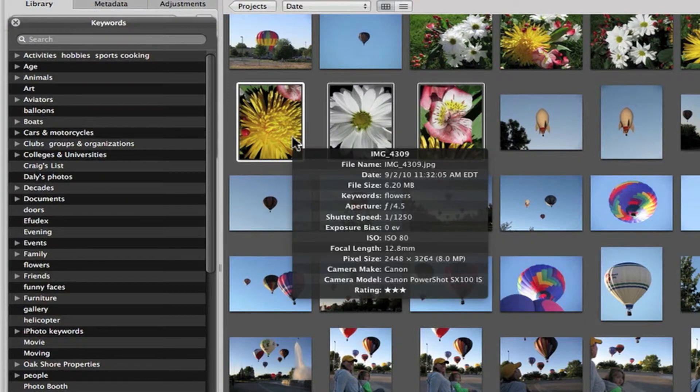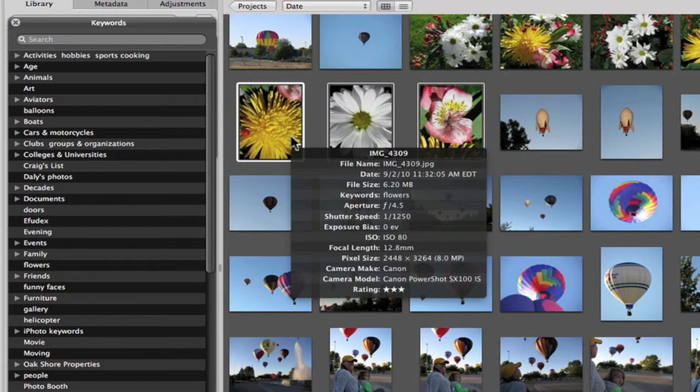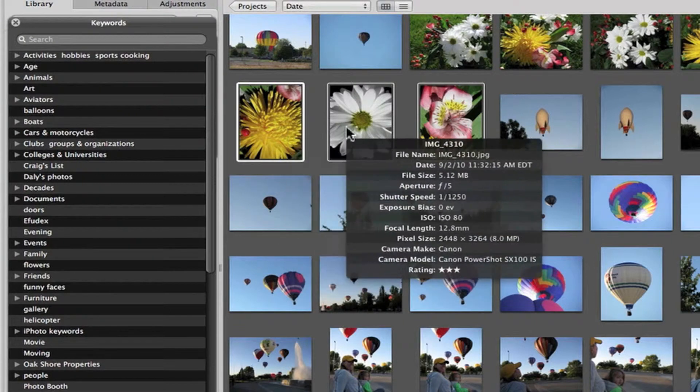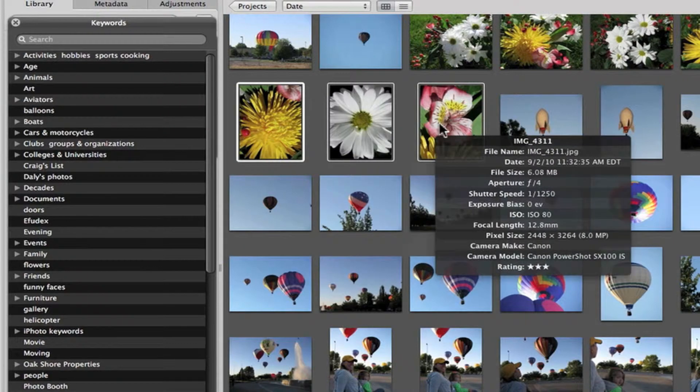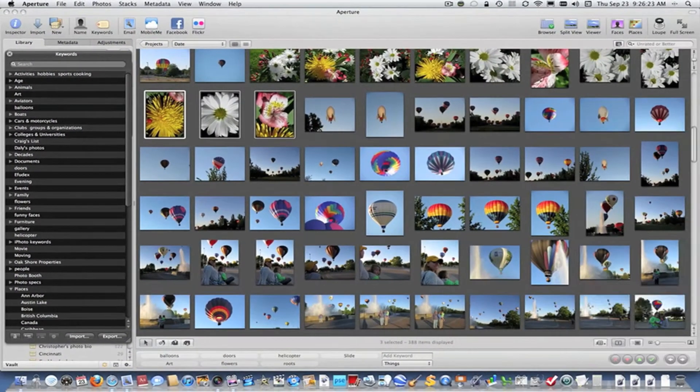it is only being assigned to the Primary photo. You'll notice the fourth line down is keywords, flowers. This one, there is no keyword assigned to this. And that is because Primary was turned on.